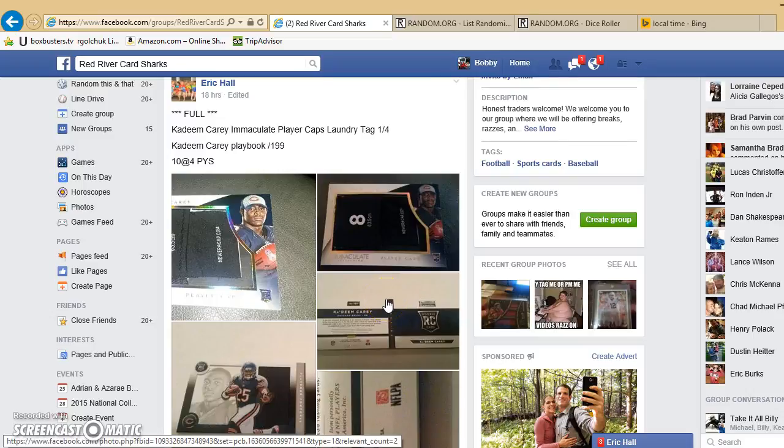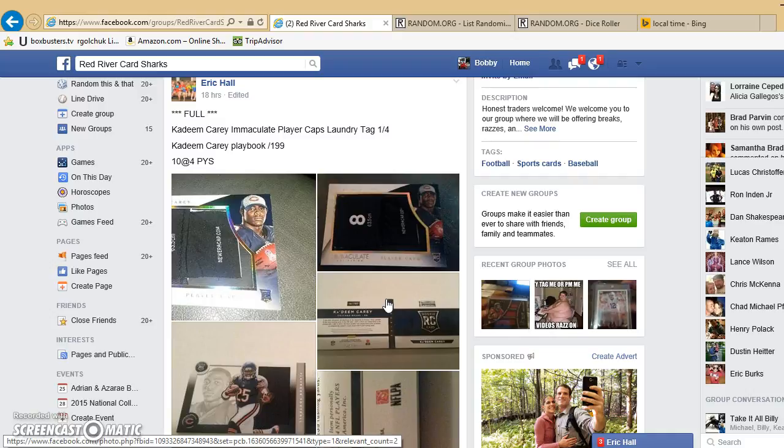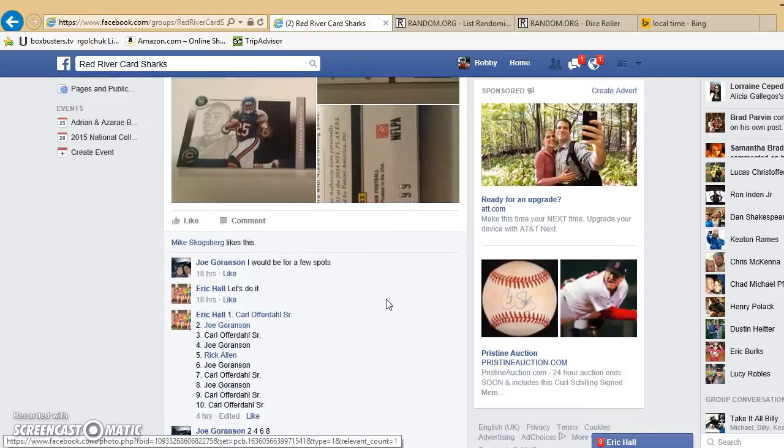Alright guys, I'm going to run this video real quick for Eric Hall here in Red River Card Charts. It's for a Kadim Immaculate Cap Laundry Tag 104 and a Playbook.